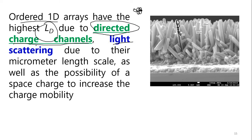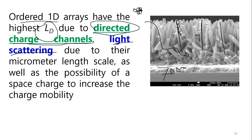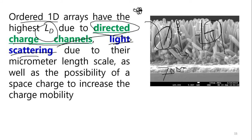The second important benefit is light scattering. Nanoparticles are very small, and visible light wavelength is around 700 nanometers. The nanorod has a very long length in the micron size range, while the diameter is smaller. Because the length is comparable to the wavelength of light, multiple excitation events can occur within the nanorod. This is light scattering due to the micron-scale length.